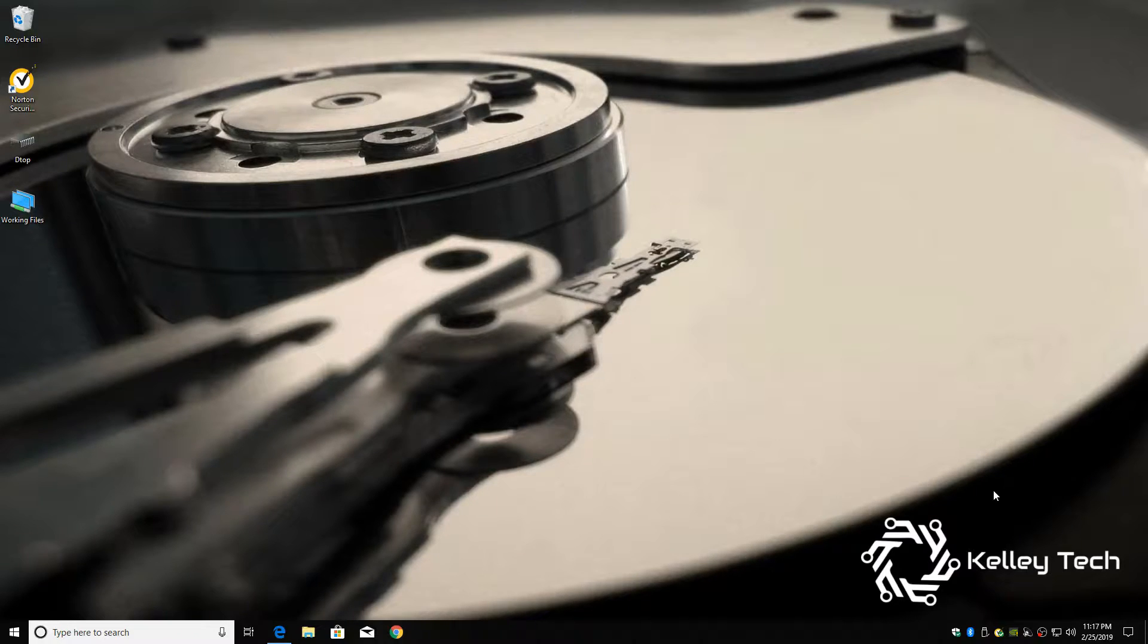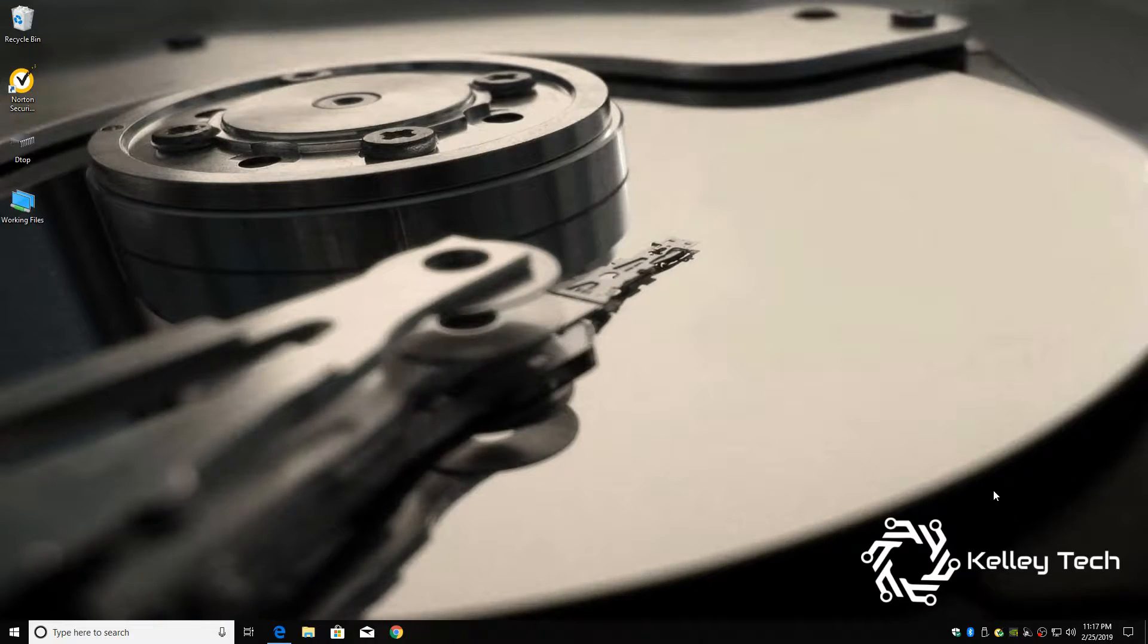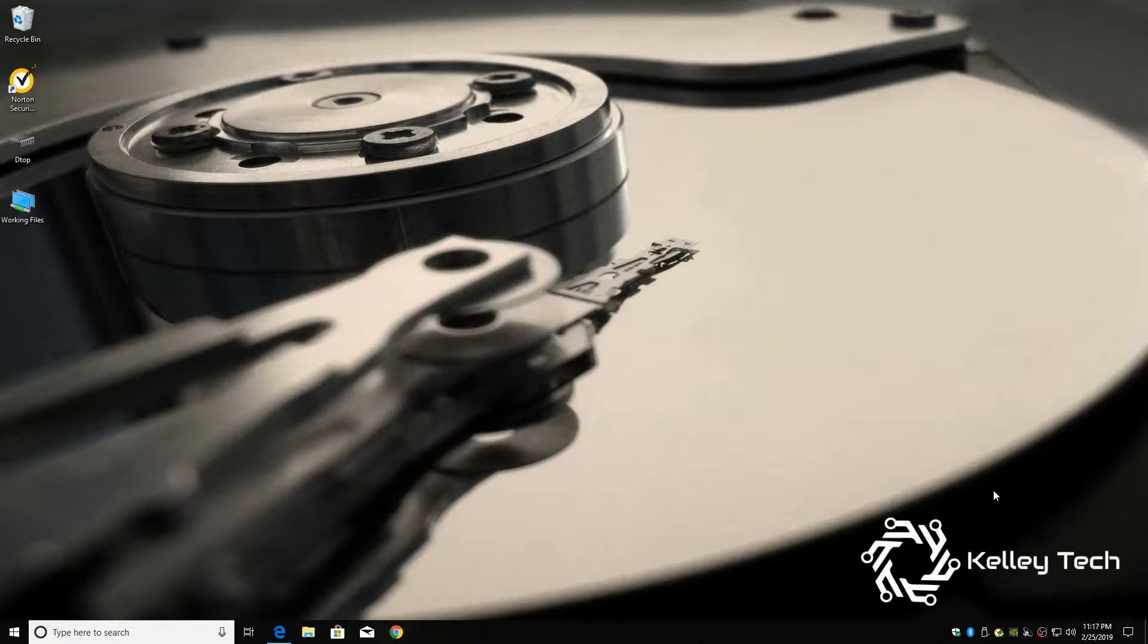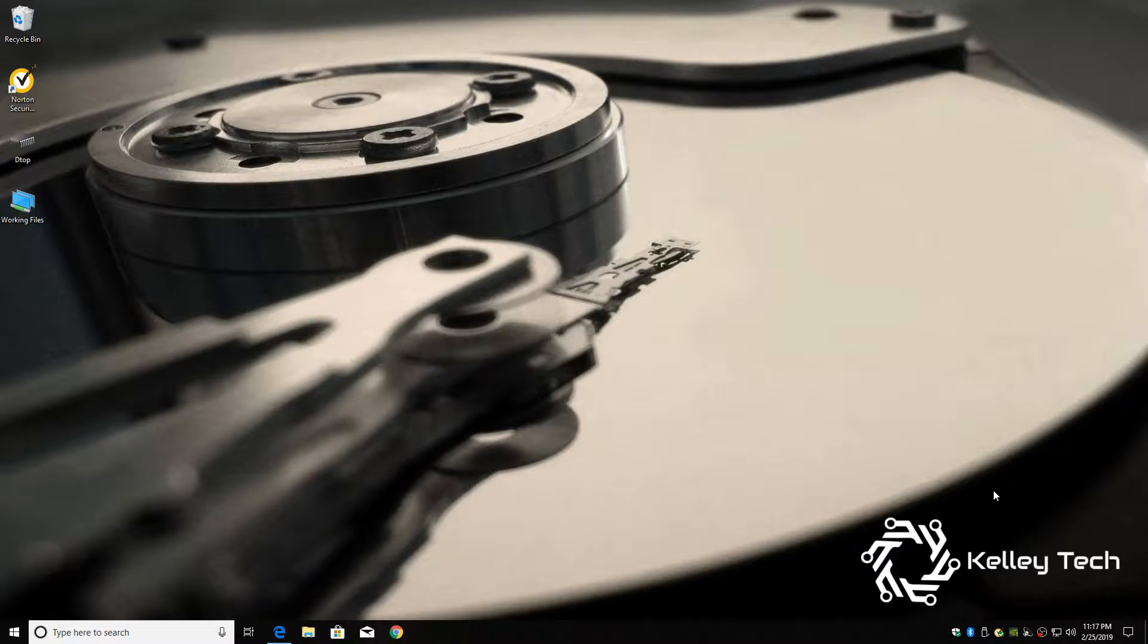Welcome back to Kelly Tech. Okay, first off, to do this process you're going to need a USB drive and a computer. So to get started, let's pop our USB flash drive into the computer.